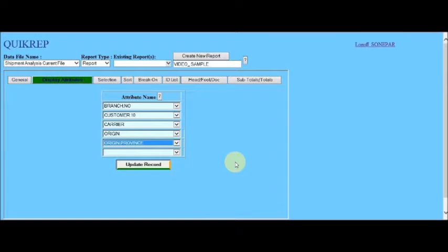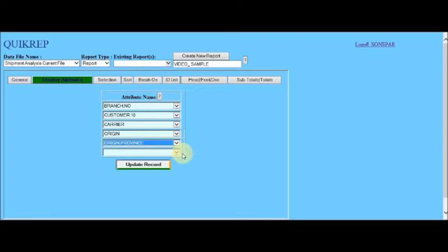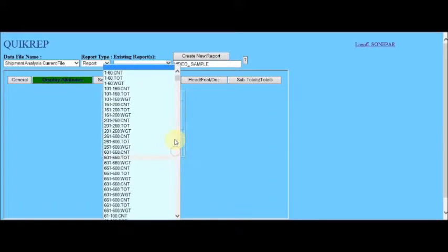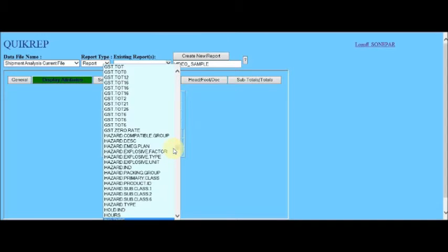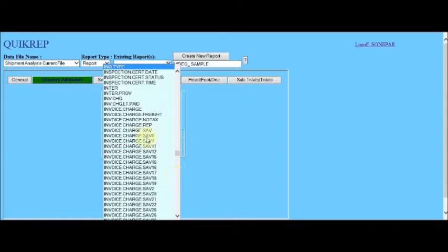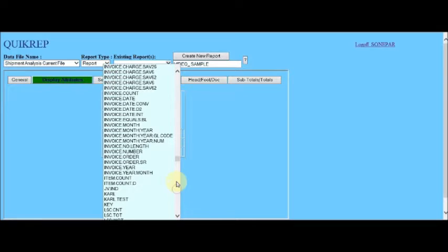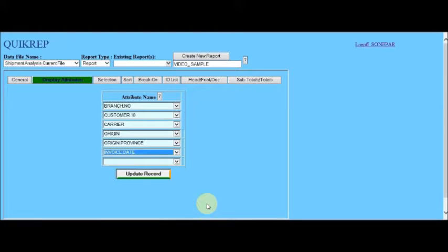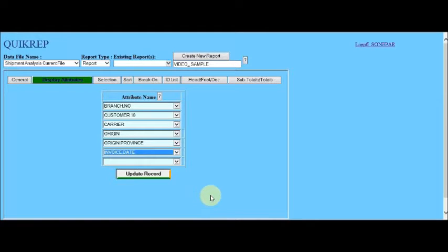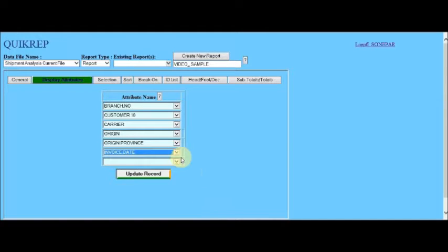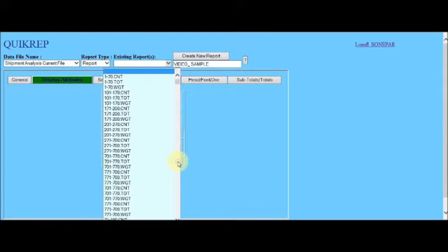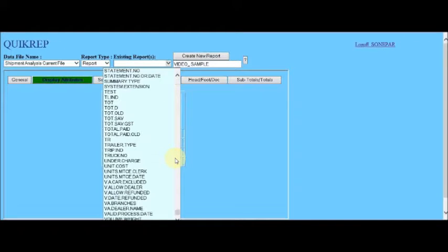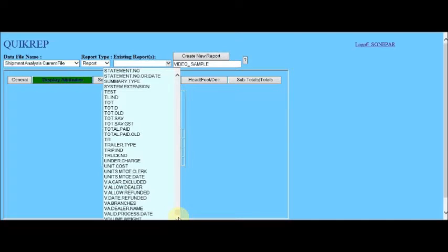Shipment date is, of course, called invoice date. Fortunately, you get to know these very commonly used fields or attributes fairly quickly as a user of QuickRep. When you get to know the database.